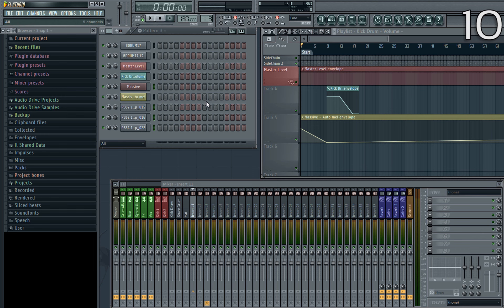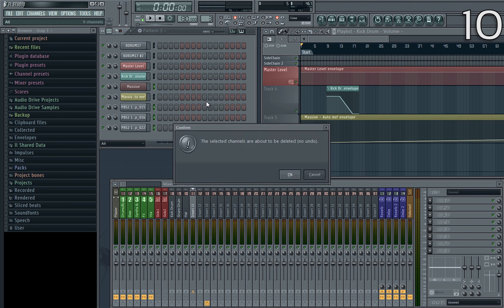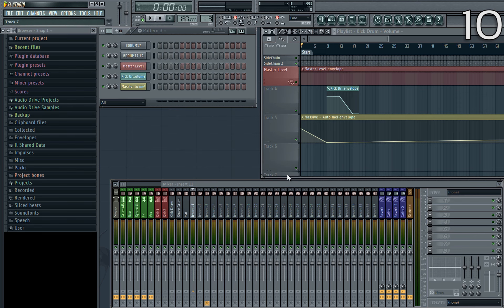Following on from the last tip, if you select multiple channels then press ALT and delete, you're able to delete all of them in one fell swoop. This is especially useful if used in conjunction with the select unused channels macro.